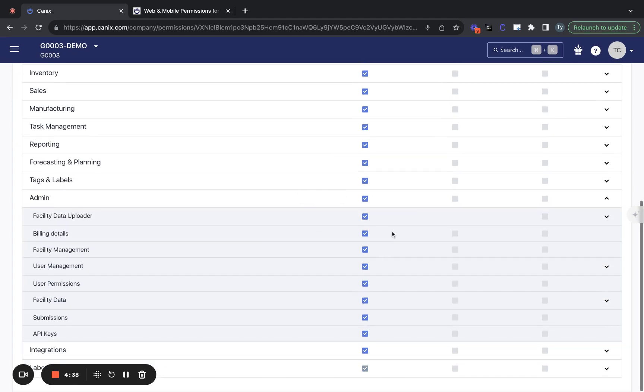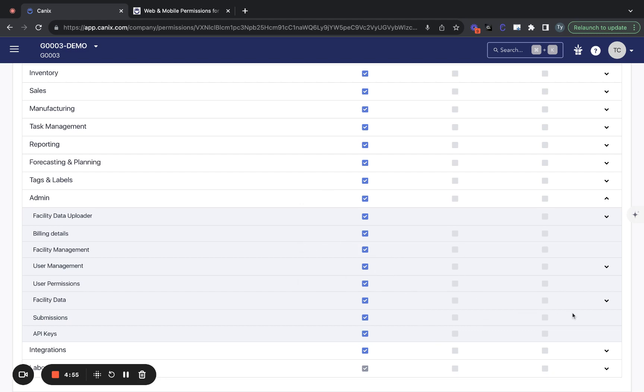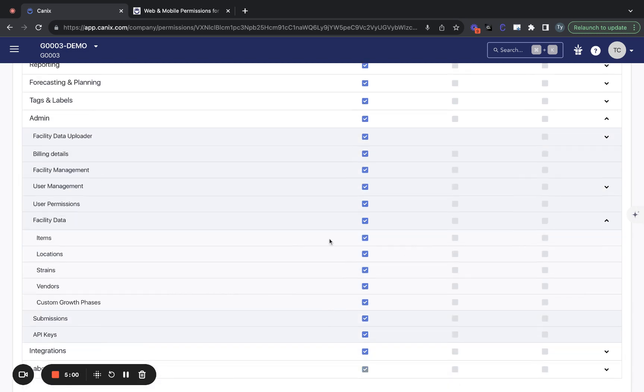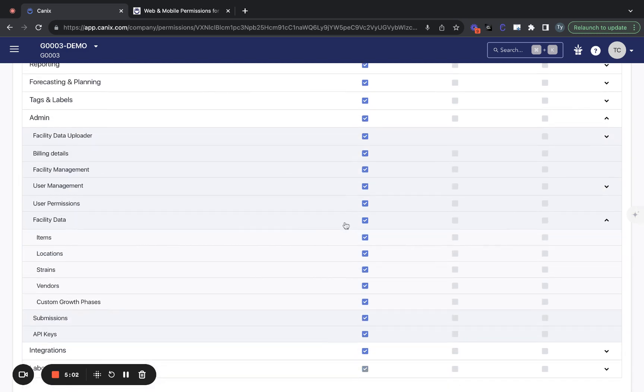Admin permissions, just worth calling out as with any software program. Be careful who is provided permissions to the admin section. This defines who's going to be able to create and edit users, who's going to be able to define these permission groups and therefore the access that individuals have to data throughout Canix, as well as the people who will be able to update your facility data. So items, locations, strains, vendors, and growth phases.